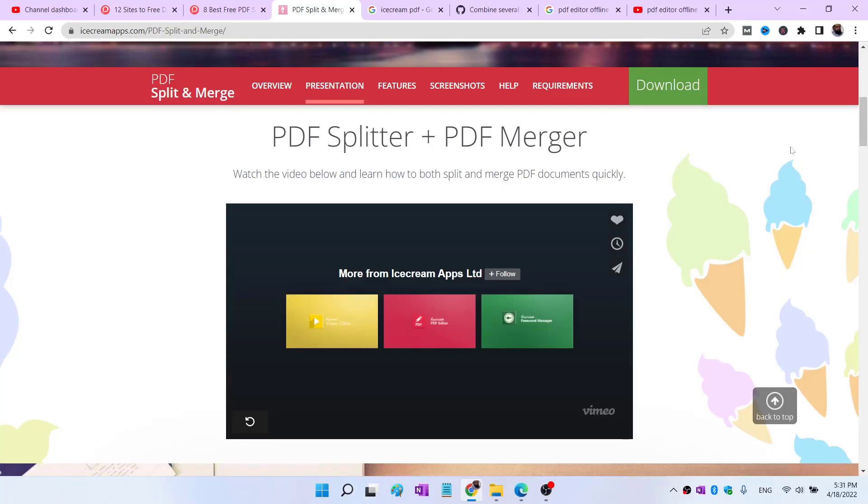You download the executable file, install it on your computer, and you can split and merge PDFs while offline.